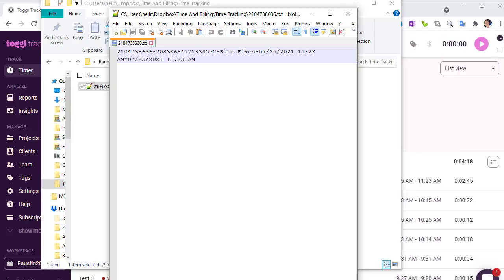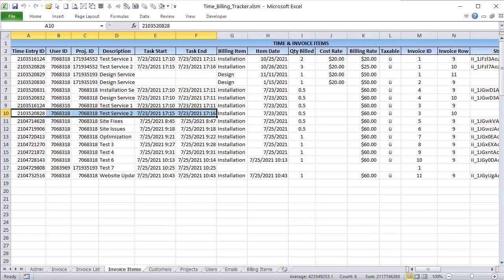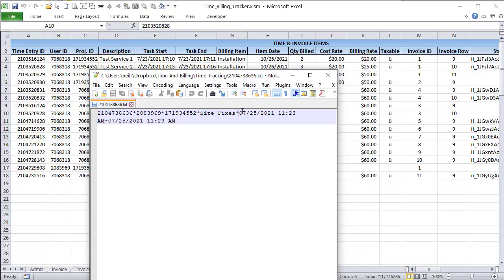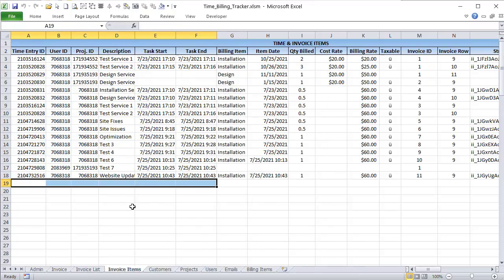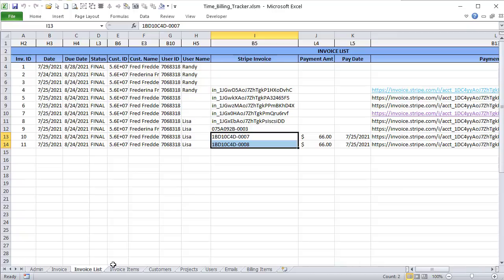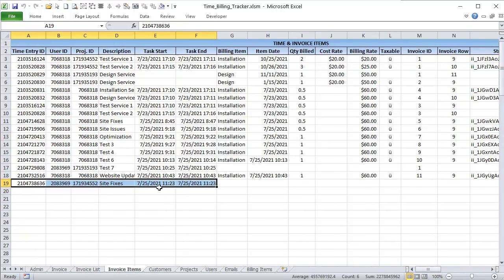Let's take a look at that text file. We have our time entry ID, then separated by asterisks: the user ID (208369...), the project ID, the description, the start time formatted just the way we wanted, and the end time also formatted correctly. All that information was automatically brought into our Dropbox file. Now the next step is to take that first available row and put all that information into Excel — that's what the sync macro does.